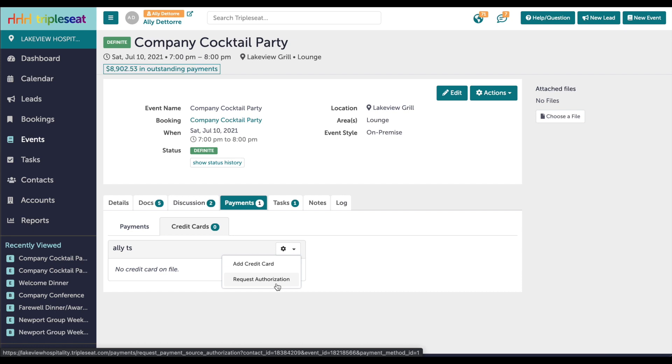For our example here, we're going to share the contract with the customer. Make sure you are clicking Share, as using the Link button next to Share would not generate a payment portal for your customer.